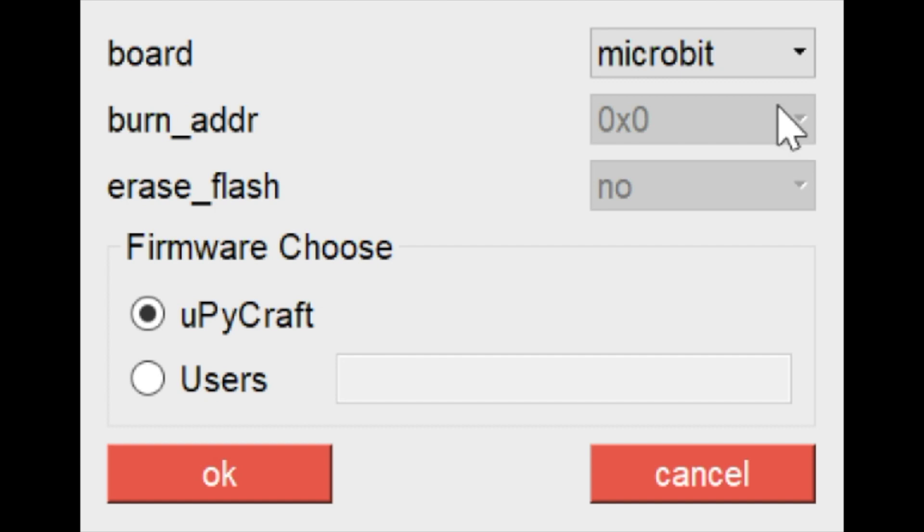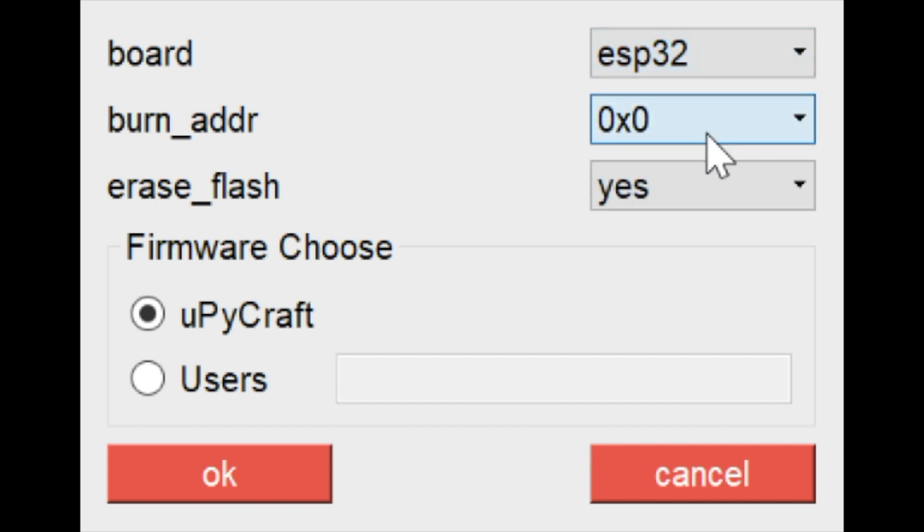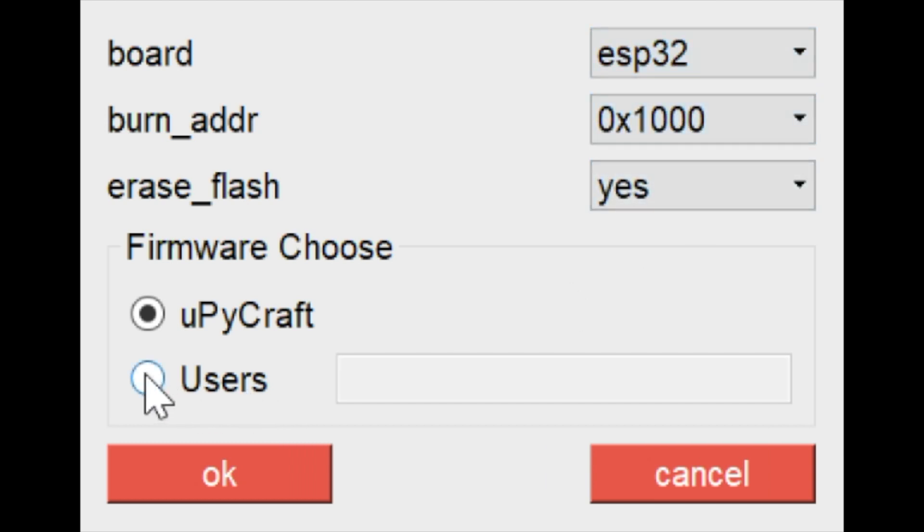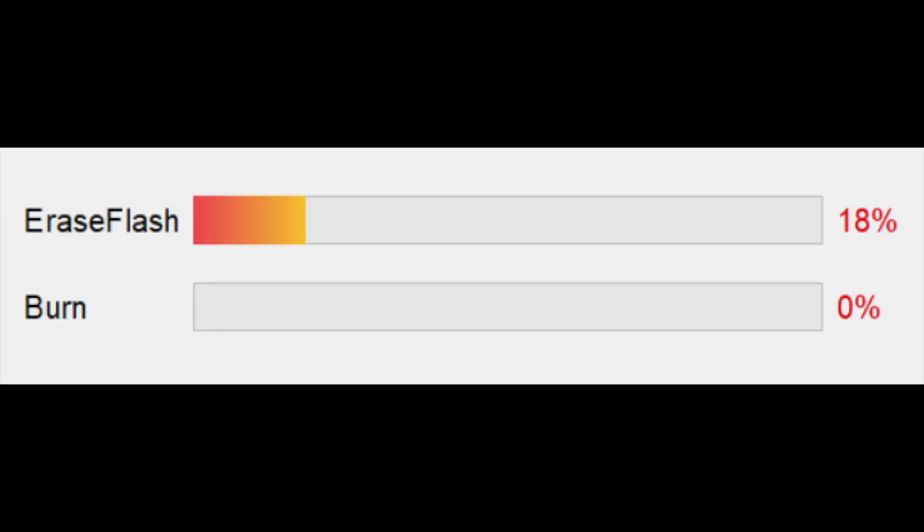You just need to choose under board ESP32, the burn address. You're going to choose 1000, and you're going to choose to erase the flash and click the users button. When you click the users button, you'll get a prompt to point to the software that you downloaded from micropython.org. You simply choose that software, and then click OK.